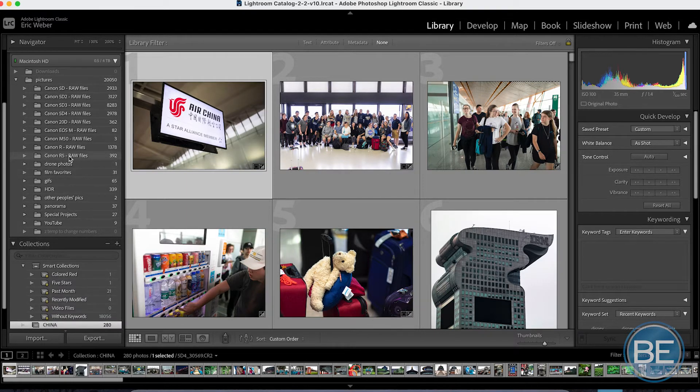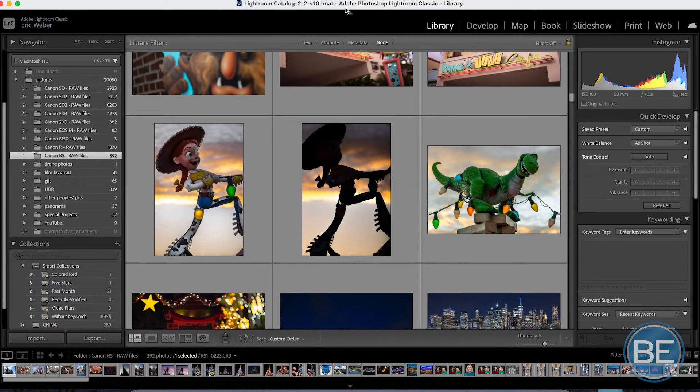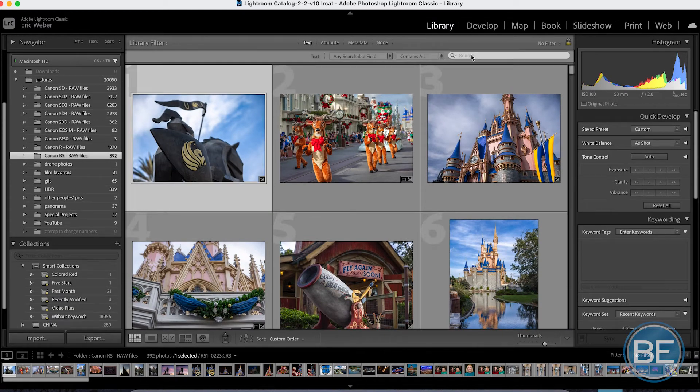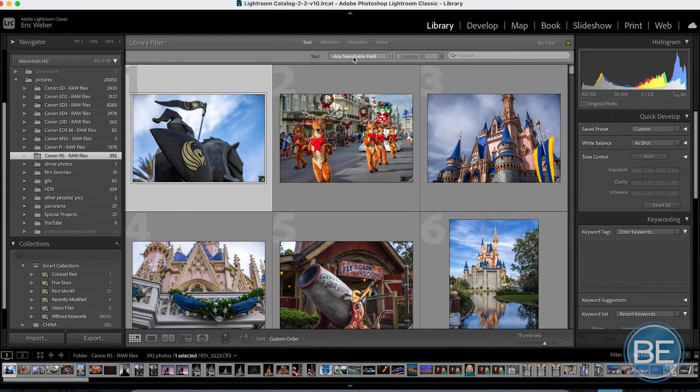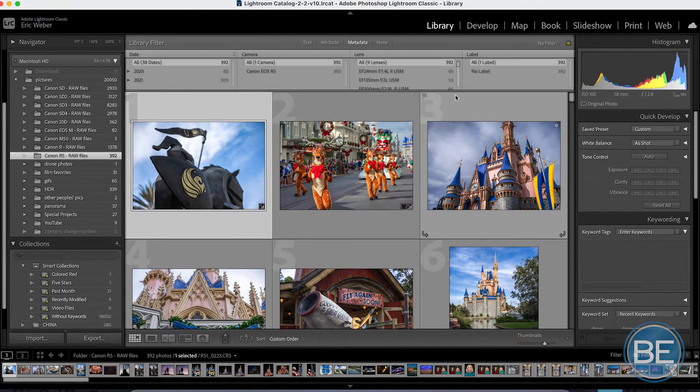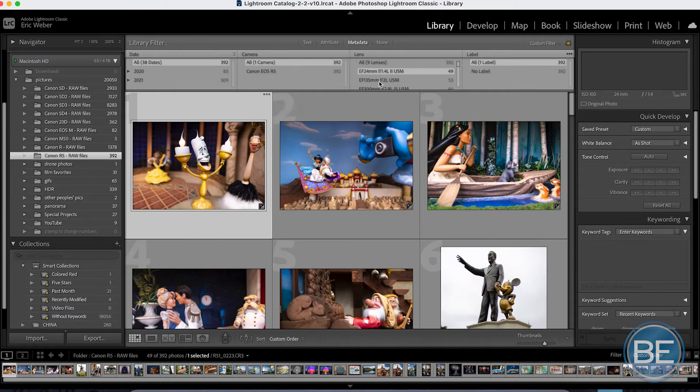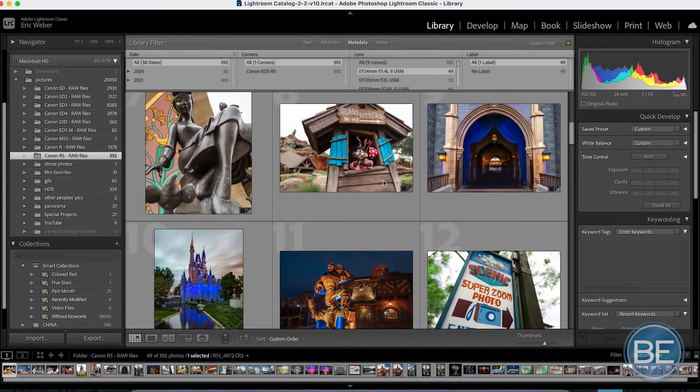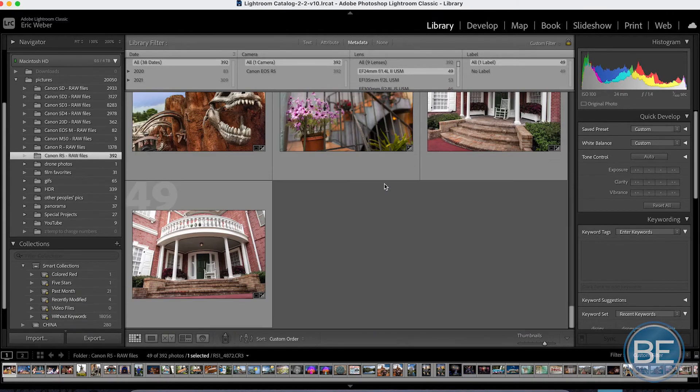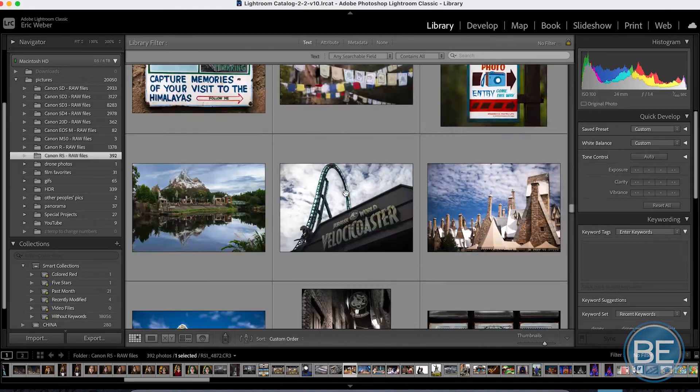When it comes time to find specific images that you're looking for, up on the top here, there's the Library Filter, which you can, if you know the number of the image that you're looking for, you type it into the search here. It takes you right to the image. And if you want to look for images that you've shot with your 24mm 1.4 lens, you click on that and it filters it basically by now. You're only getting those images. Very easy to find them in here.